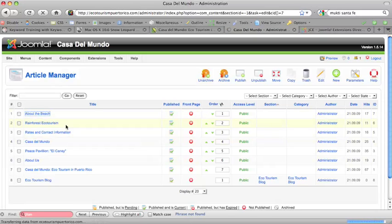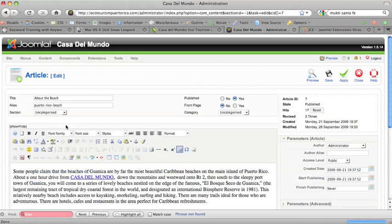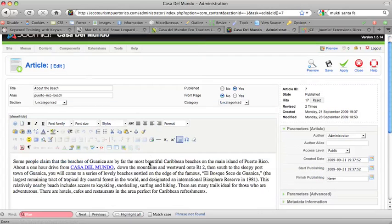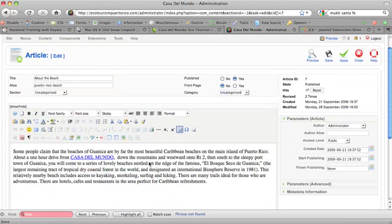You will see that there are a whole bunch of icons here that are many more than there would be if you didn't install this JCE content editor. So, basically, you just put your cursor in...